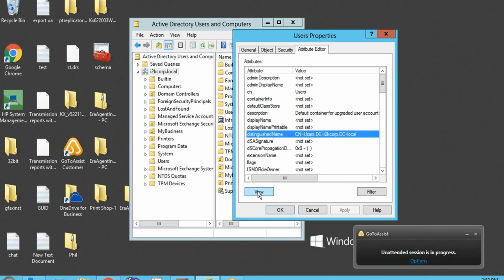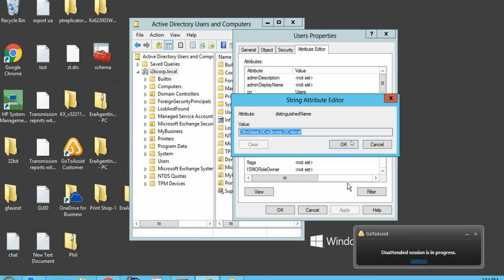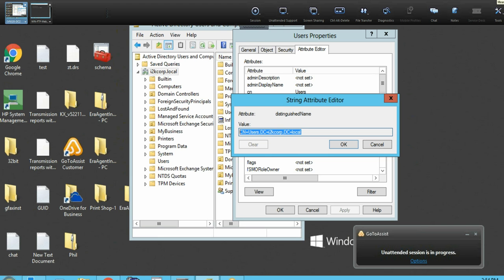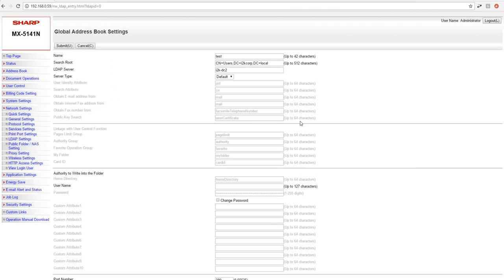Distinguished name is going to give us our search route for the folder that we're trying to browse to. So from here, we want to copy this information and then enter that information directly here. Exactly like it looks. So that's going to be the easiest and best way to get your search route.